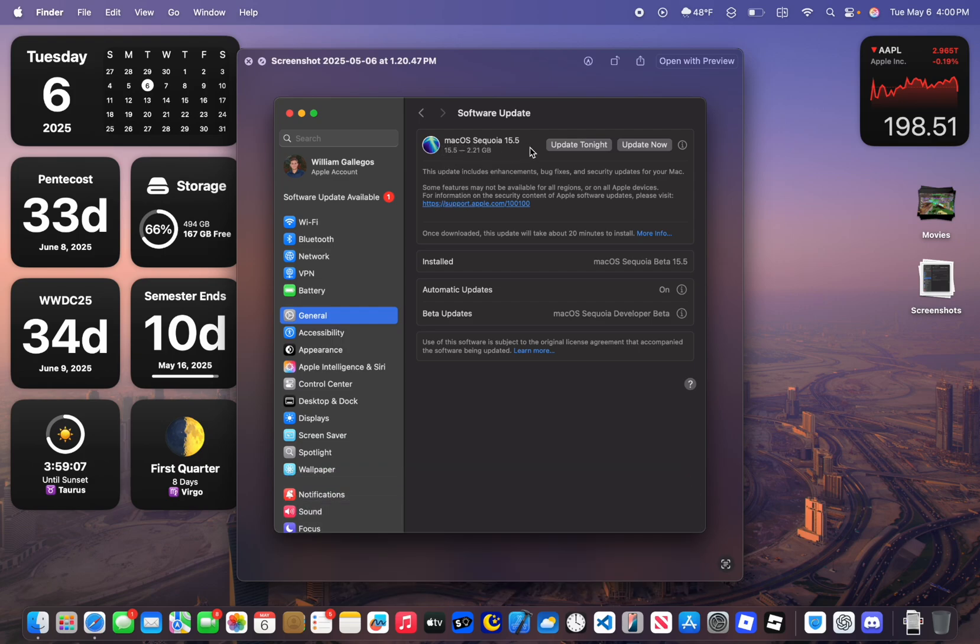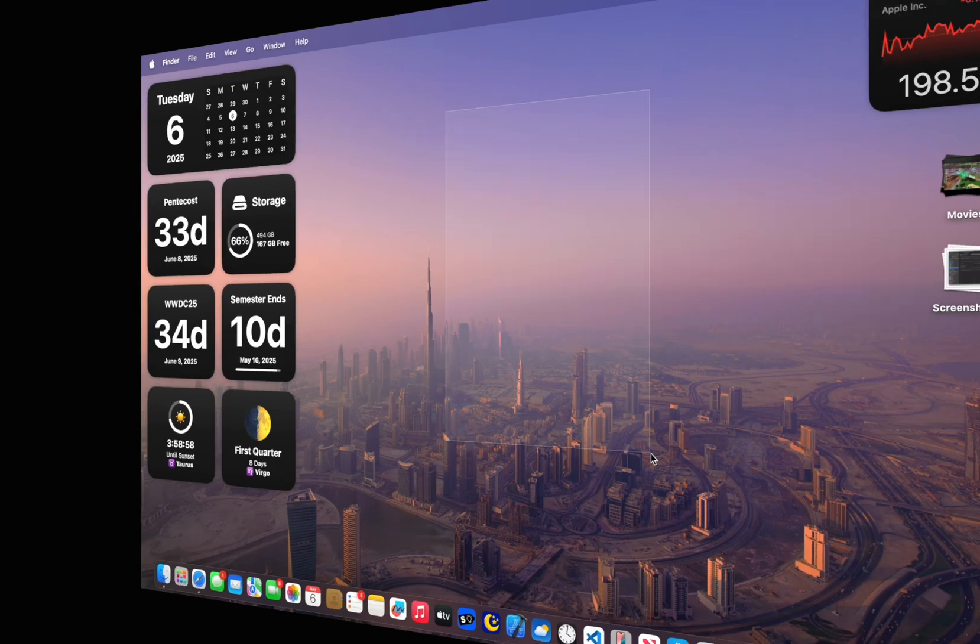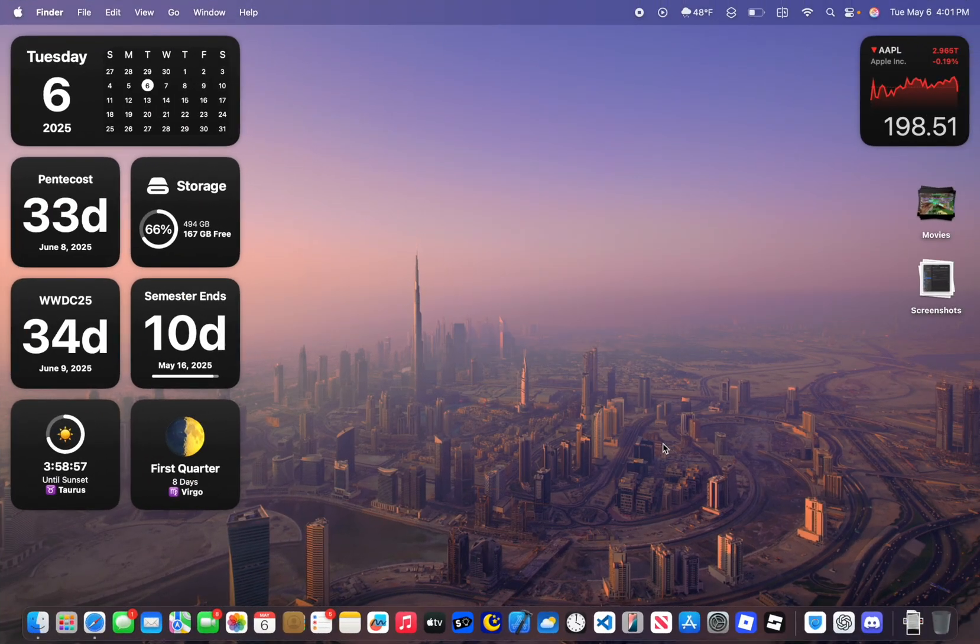Now this will vary depending on what software you're coming from. For example, if you're coming from 15.4, it will be a lot bigger. Alright, what is new here inside the Release Candidate build of 15.5?